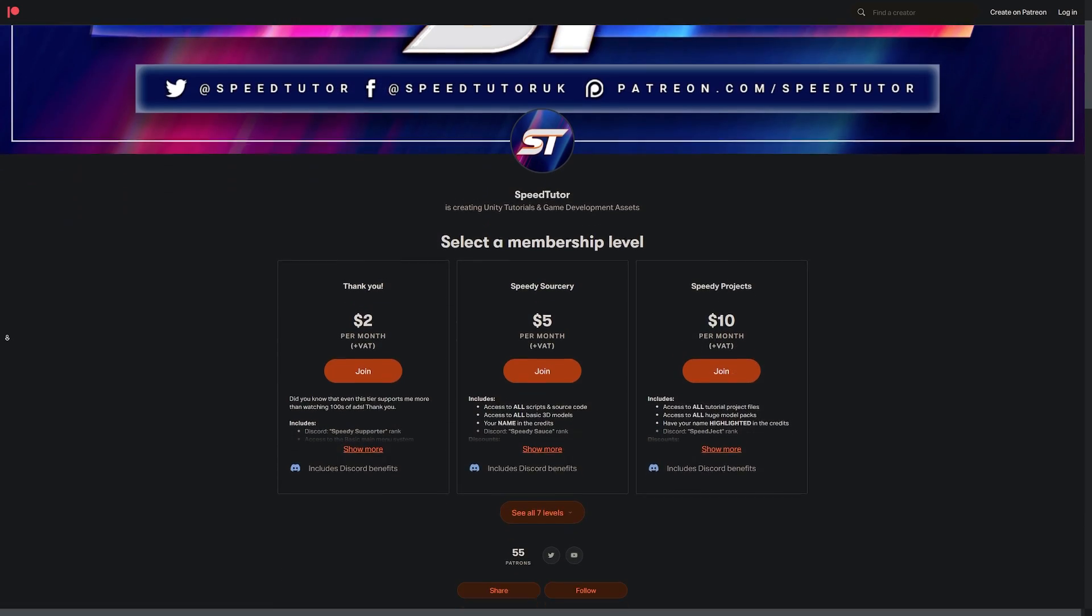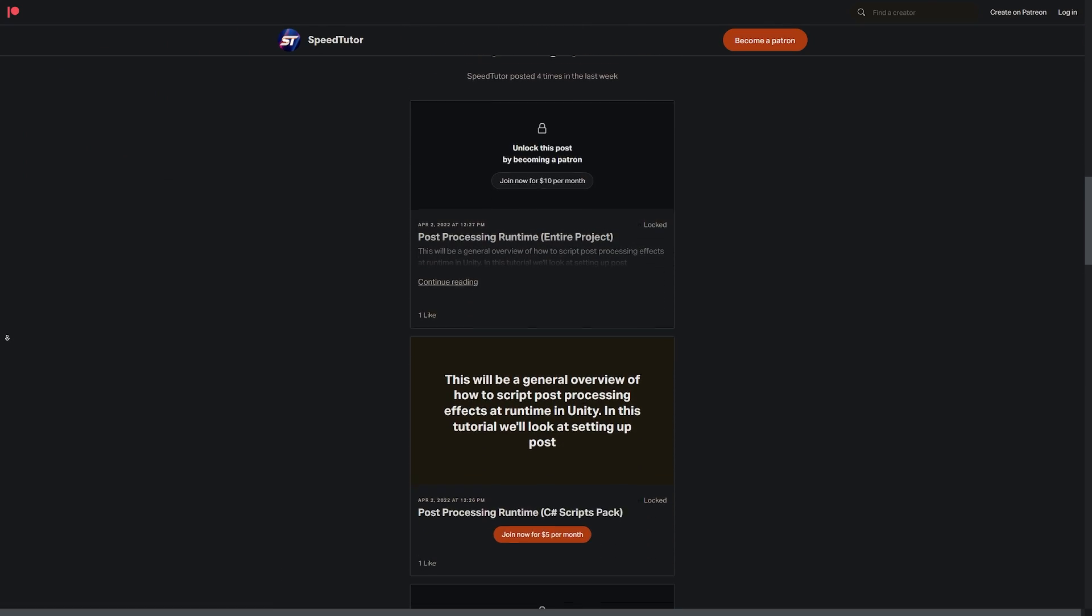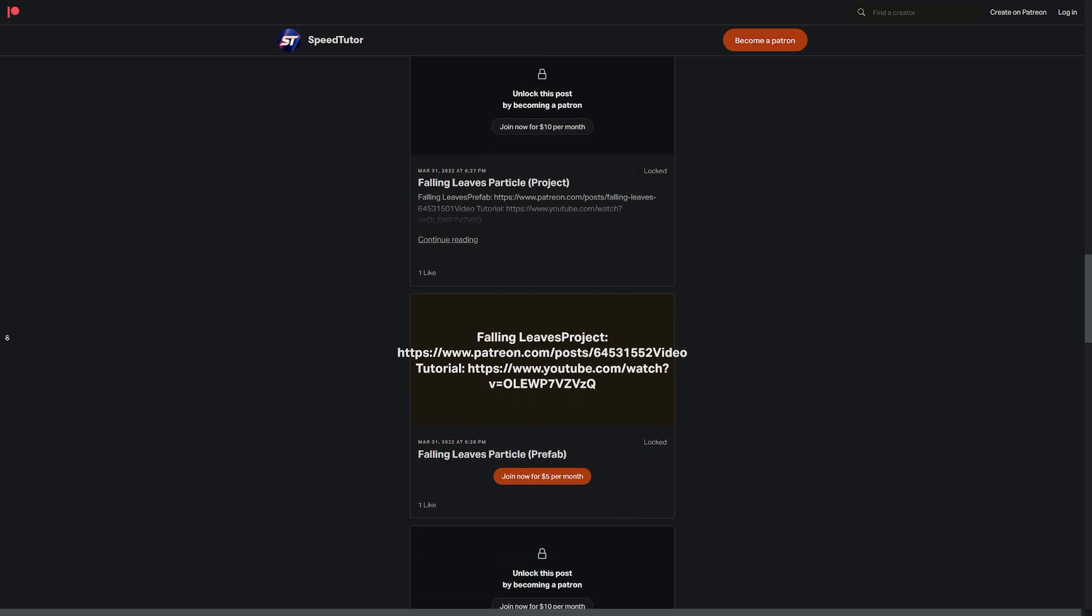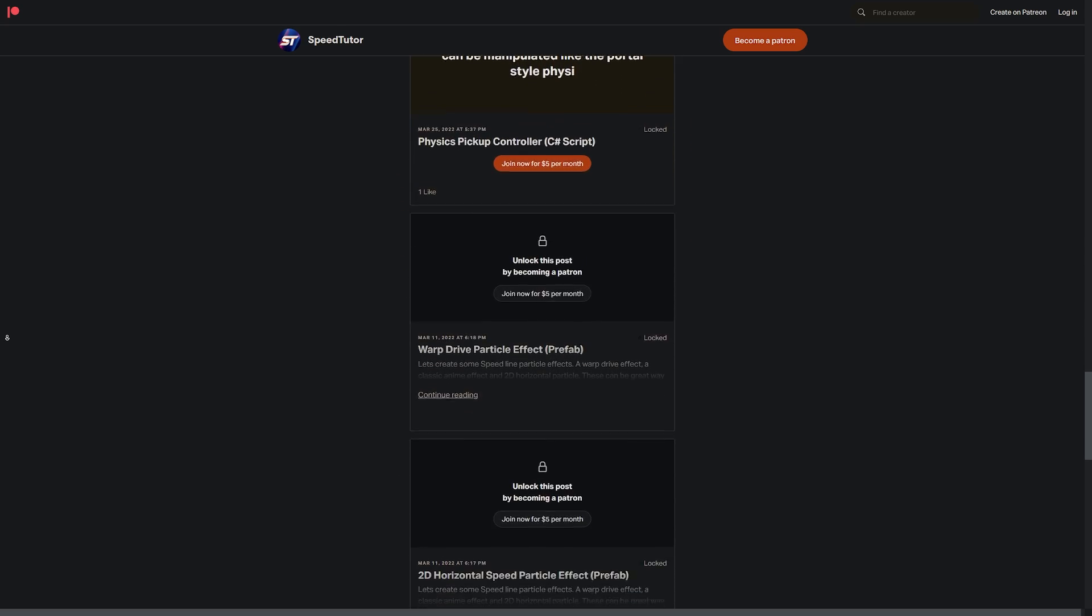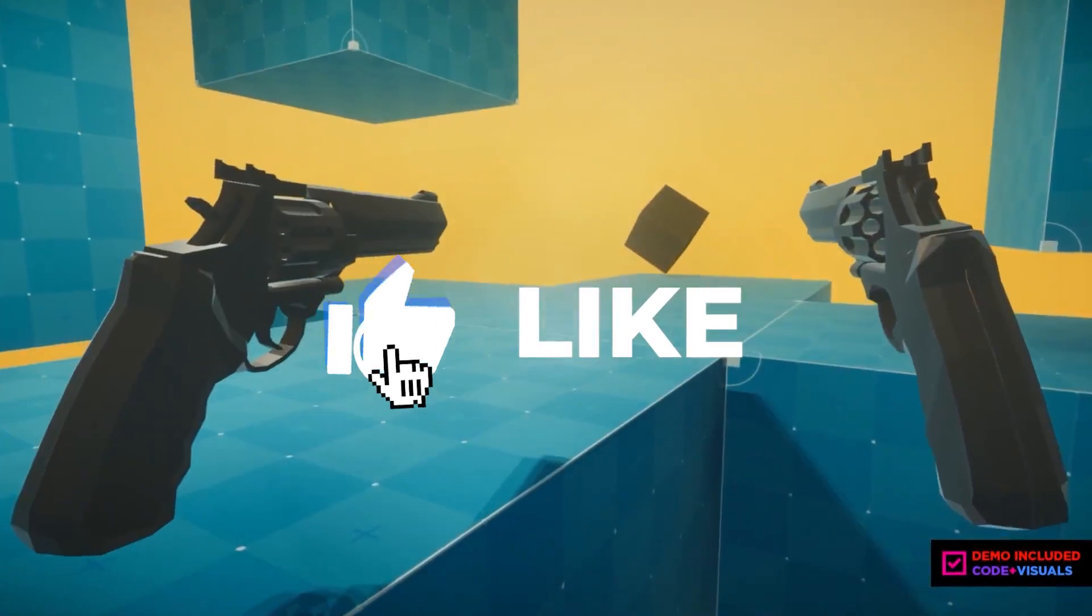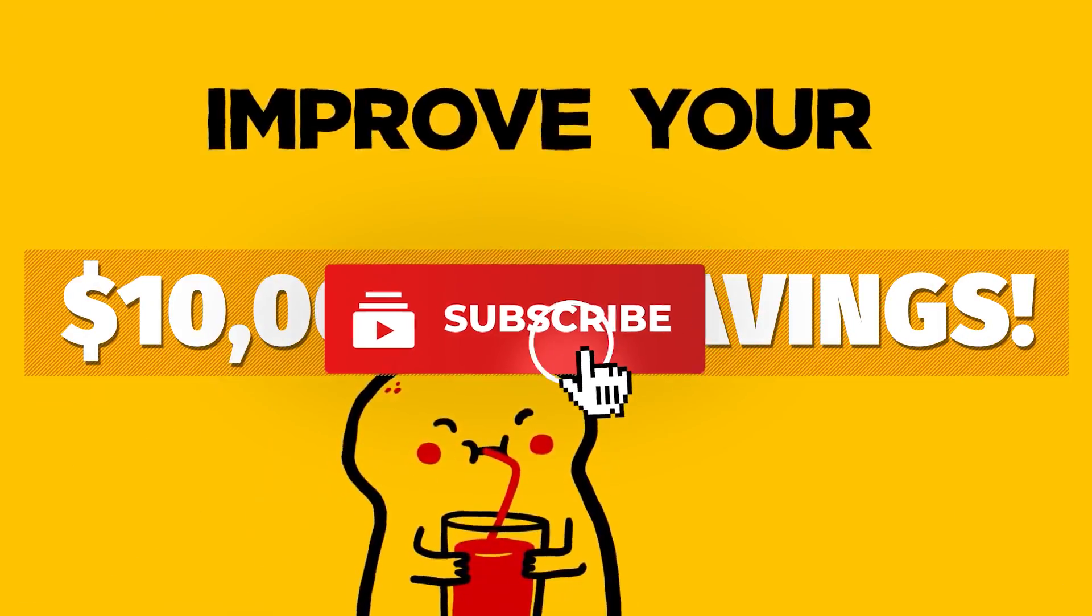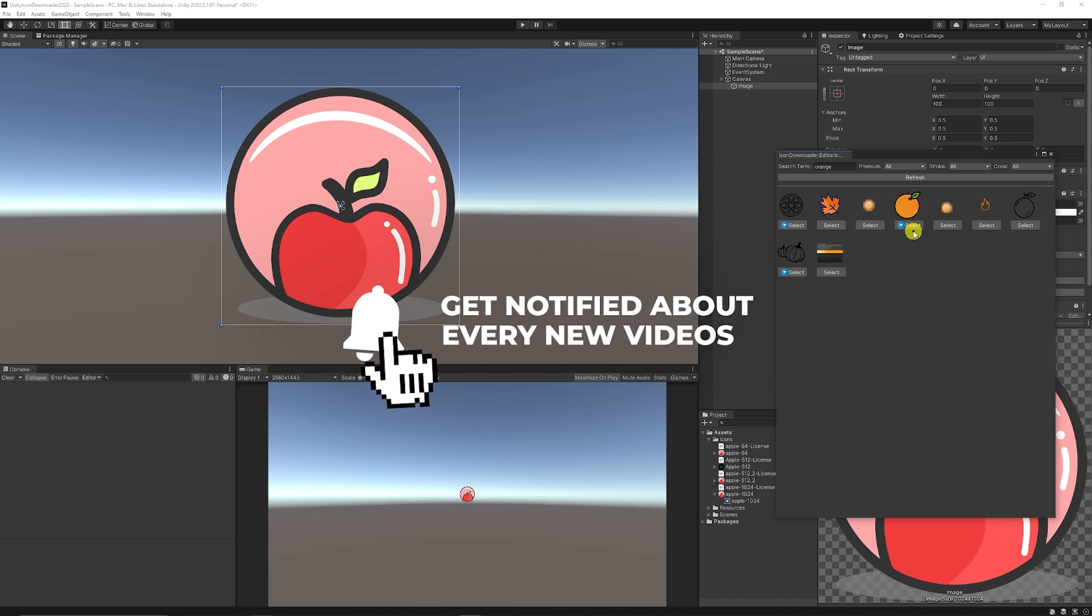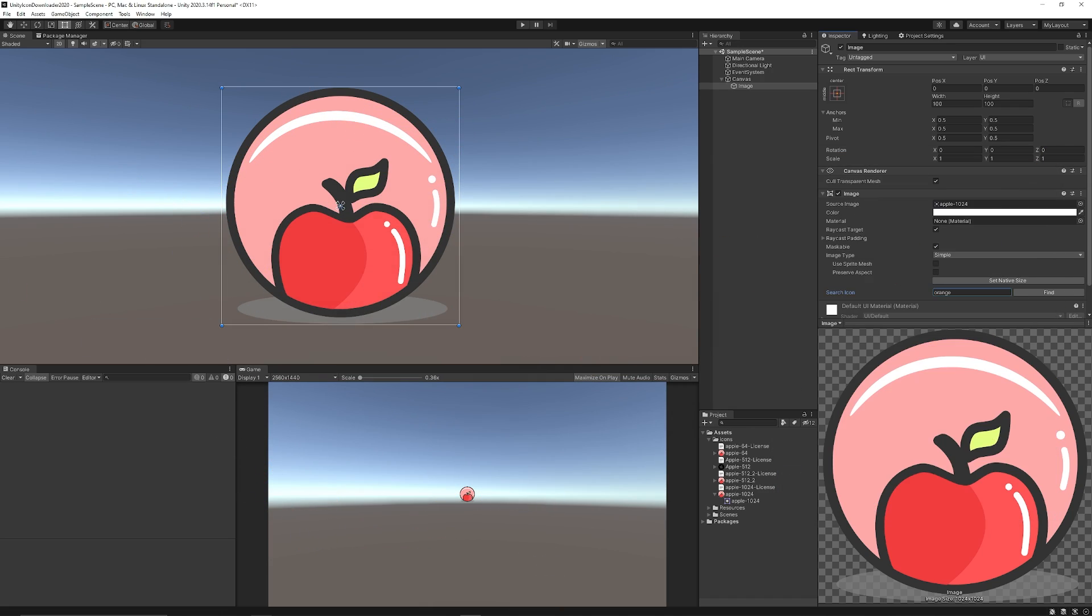So be sure to check out my Patreon and support the channel and get access to over 145 different scripts, assets, and projects you cannot find anywhere else. Check out all the links in the description, all the savings across Humble Bundle, the Unity Asset Store, and so much more. Be sure to throw a like on this video and be sure to always be subscribed for all the new content.